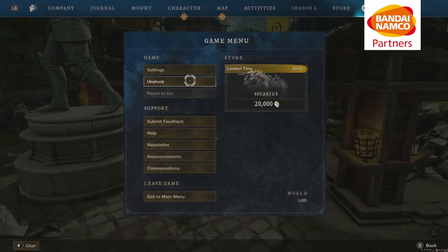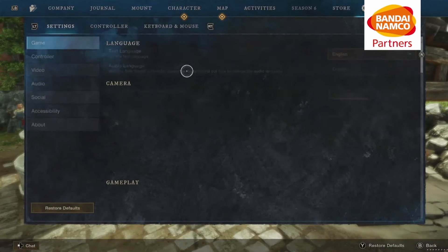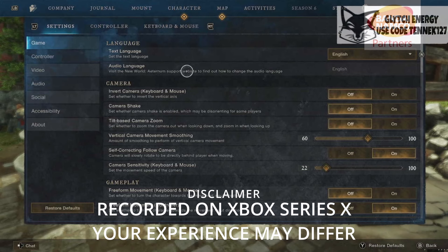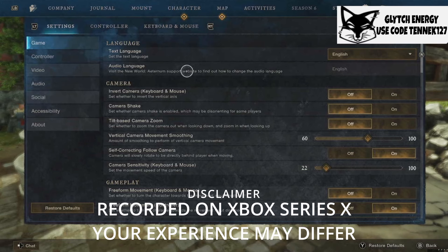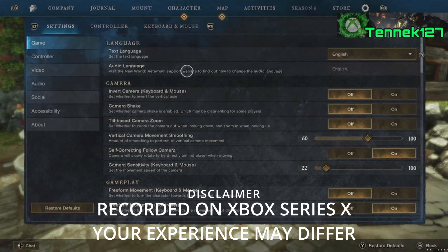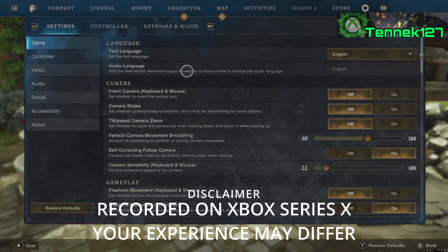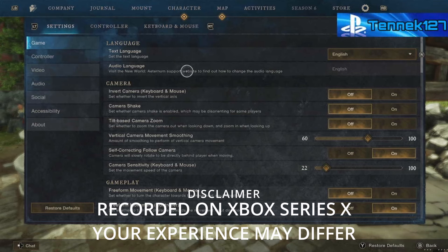So we are playing on Xbox Series X, by the way — do with that information what you will. I don't want to start any console war stuff, but technically the Series X is the most powerful of the three. If you're playing on PS5 or Series S, adjust accordingly if you have issues with the settings I recommend. Just wanted to put that disclaimer there.